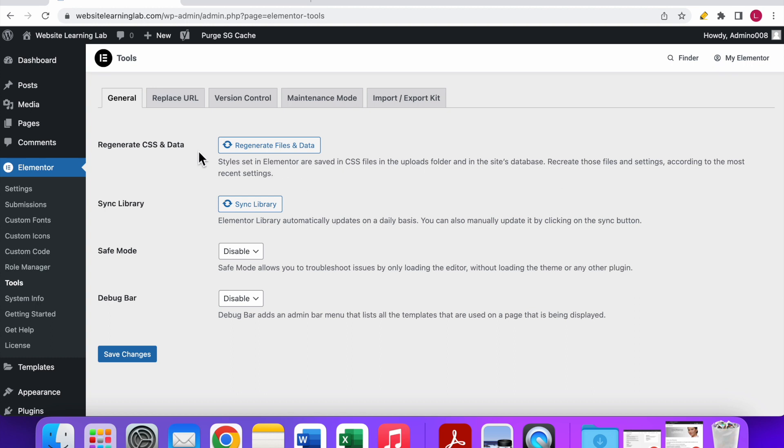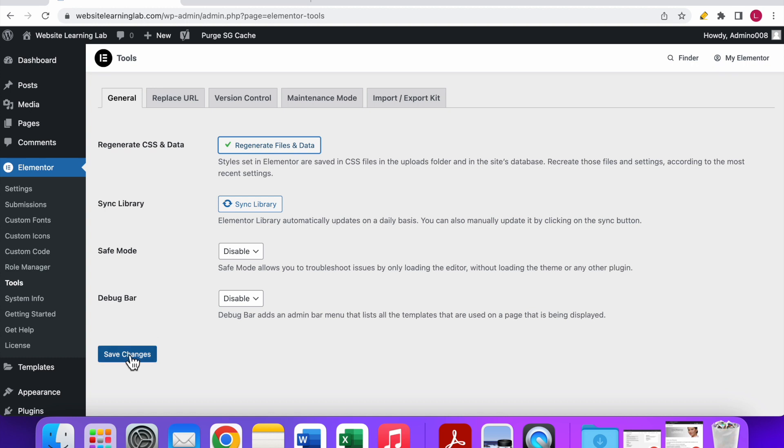So the only thing you have to do is click on this option over here. Make sure you have tried to clear the cache first. In other tutorials I've showed you how you can do that. So if that doesn't work then you can try this option. Click on save changes and that's it.